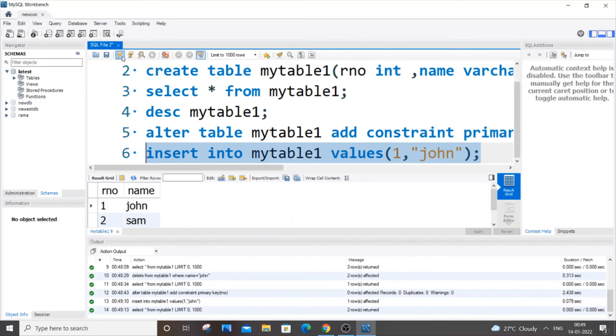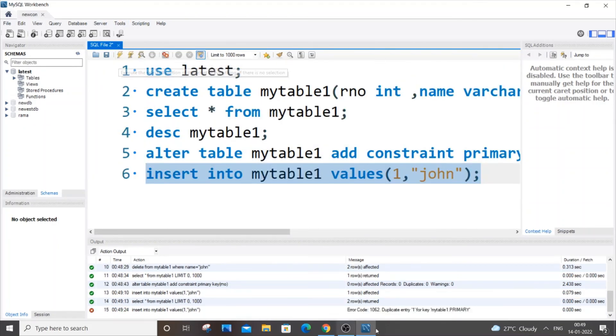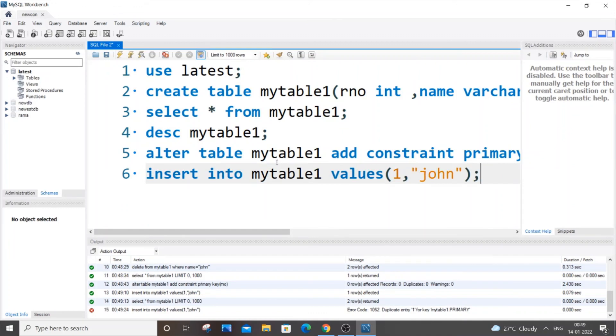This time we'll get an error: duplicate entry. So it won't be inserted. This is how you add a primary key constraint to an existing column in SQL.